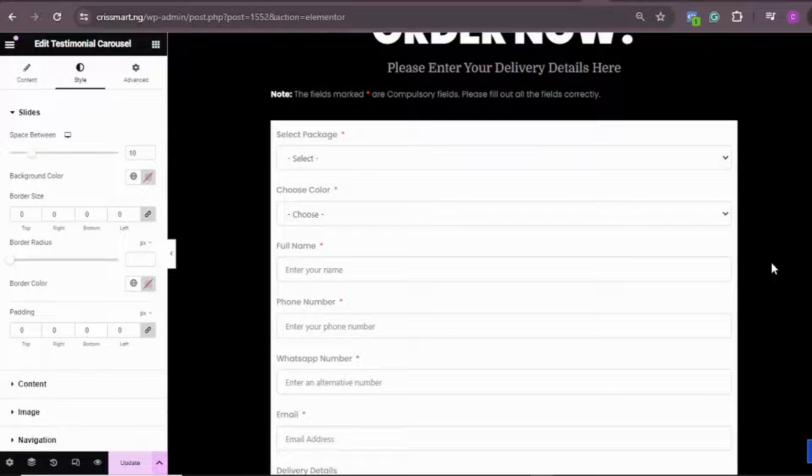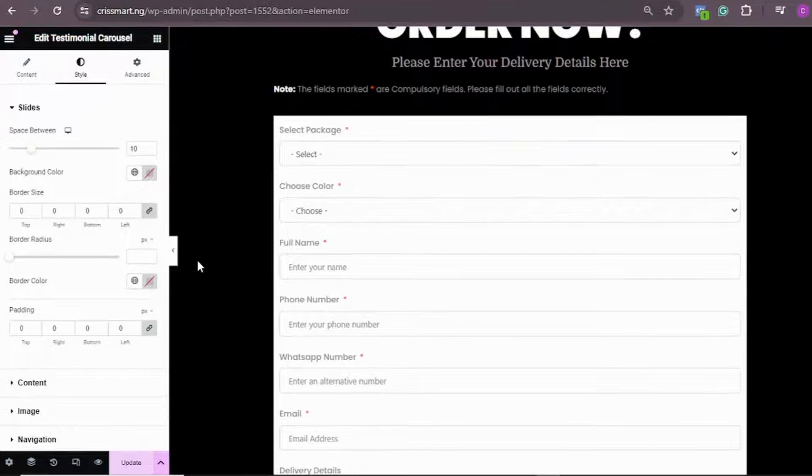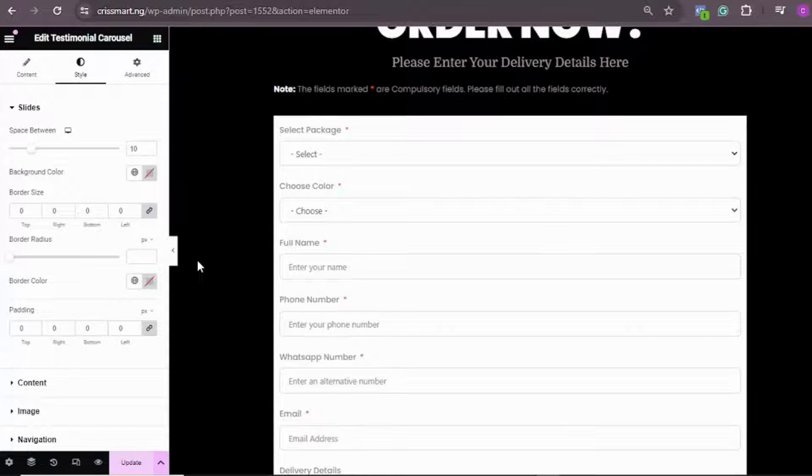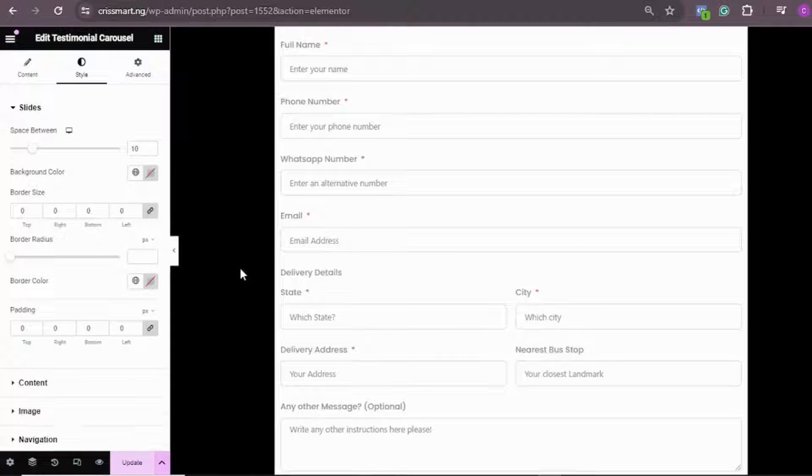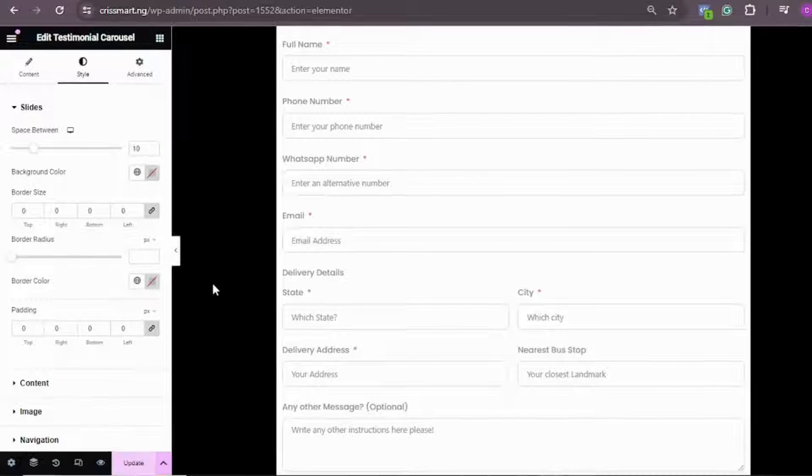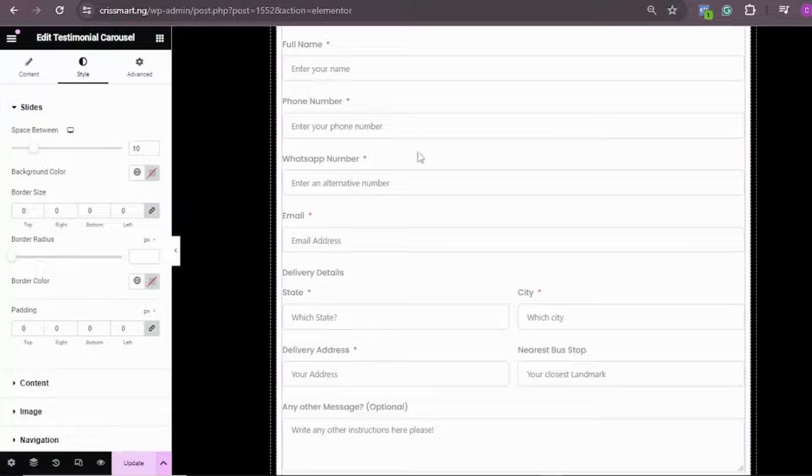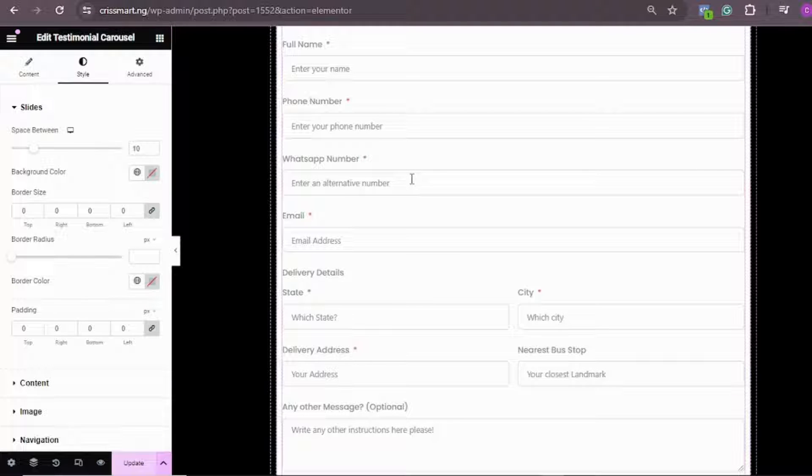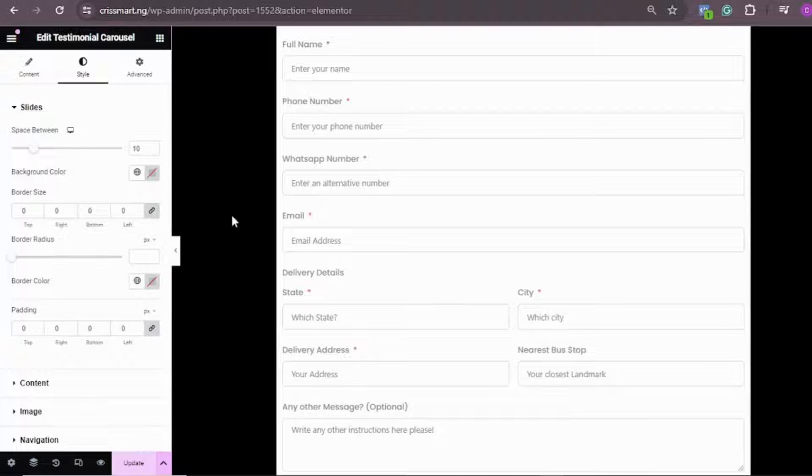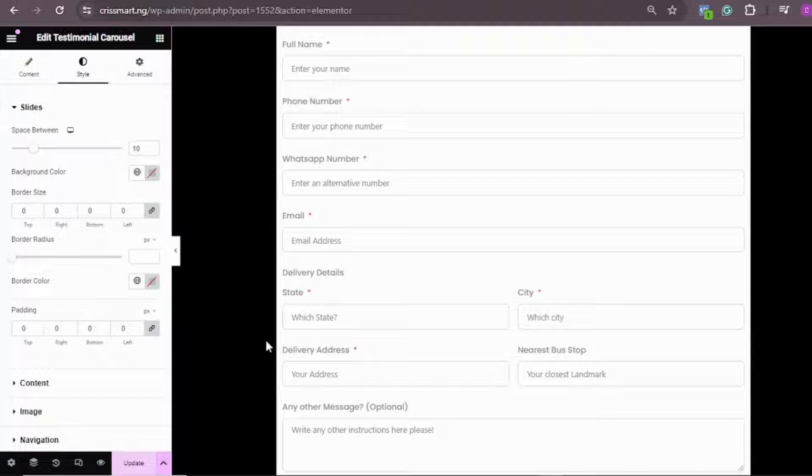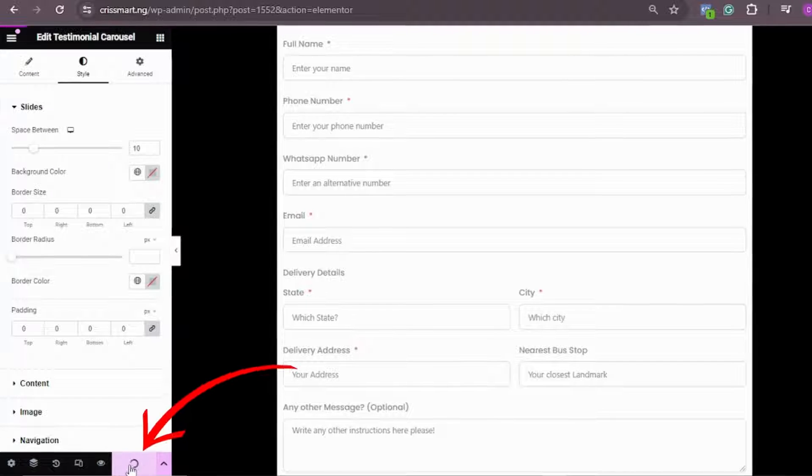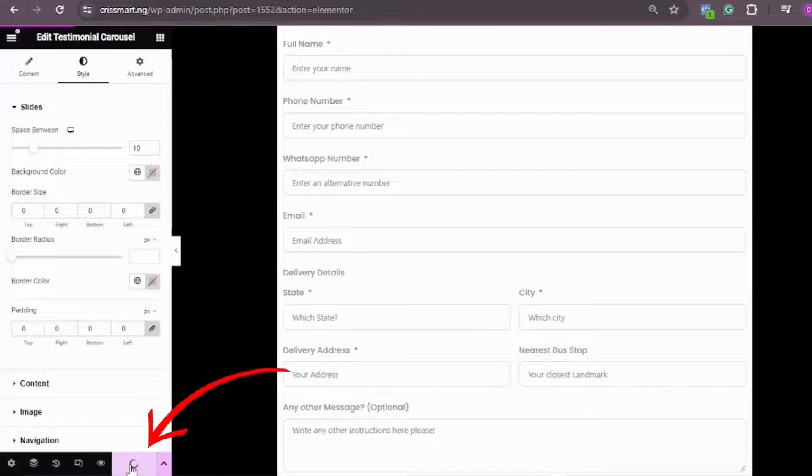Hello guys, welcome back to the channel. I'm having this error on my WordPress website using the Elementor page builder. This is my Fluent Form, and I just did an edit on my page. When I try to update the edit, this is what I get.